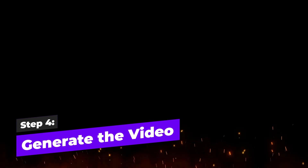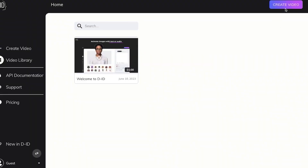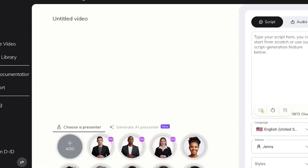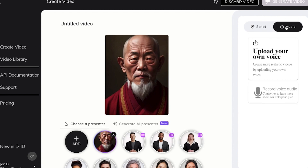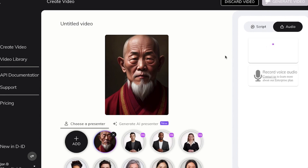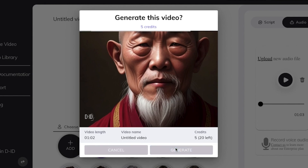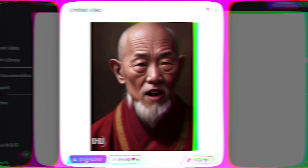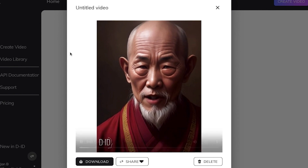Step 4: Generate the video from the image. Now we'll visit the website D-ID and create a free account. Once you're in, click on Create Video since we already have our avatar. Let's add our chosen avatar to the video. D-ID also offers an AI audio generator, but since we already have our audio, we'll click on Audio and upload our audio file. With everything set, click the Generate Video button. In just a few seconds, our video will be created. This looks absolutely perfect.